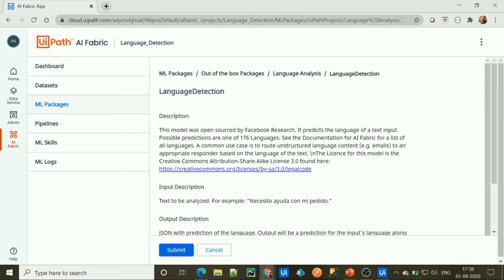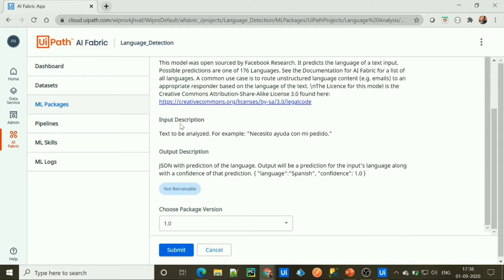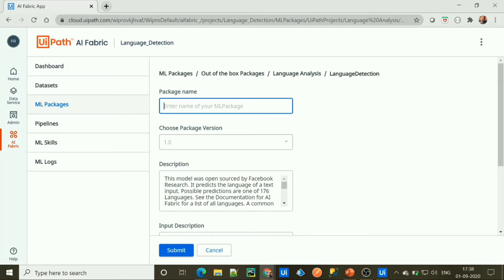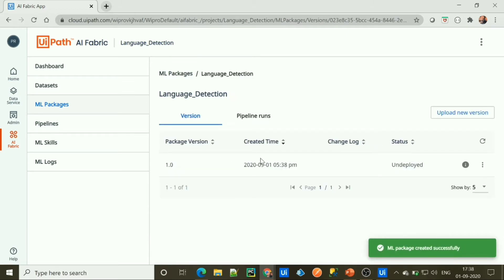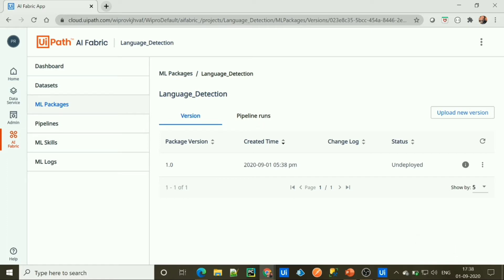You'll find a short description about these packages. We provide any language as input, and it returns the detected language along with its confidence score. Let's click Submit, give the package a name, and submit. Our Language Detection package has been created and it is in undeployed status.